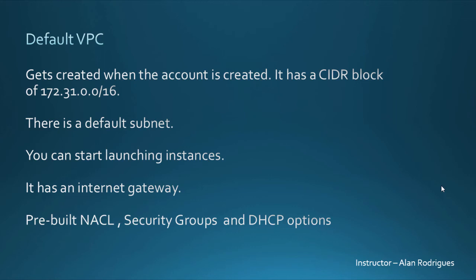It has an internet gateway. So if your instance has a public or an elastic IP address, you can access this EC2 instance via the internet. It has pre-built NACLs, security groups and DHCP options.